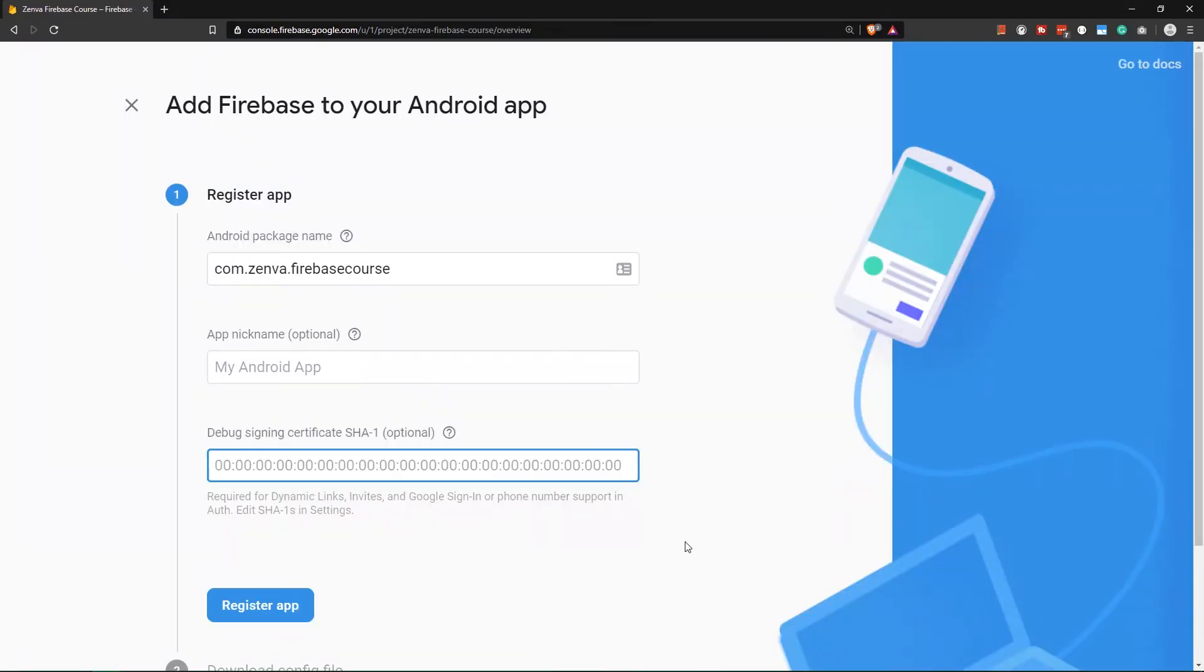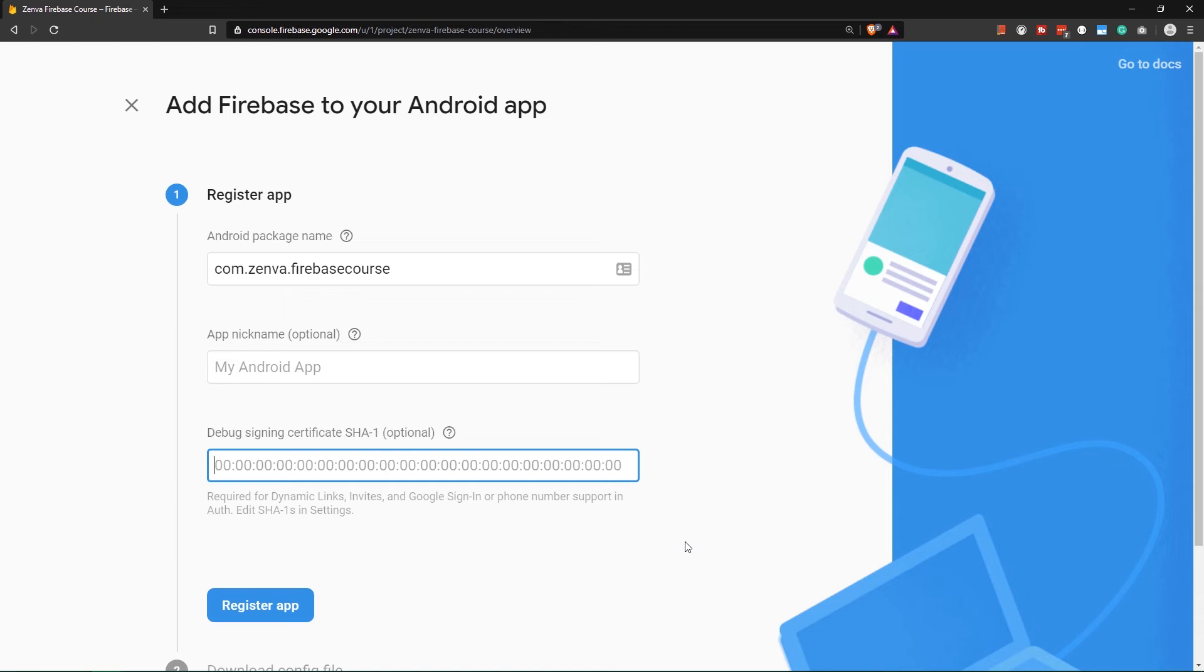Certain services, for example Google Auth, require that you provide this debug signing certificate because they use it to check whether or not the user who is trying to sign in with their Google account is actually using an app which is authorized by Google authentication to use it.